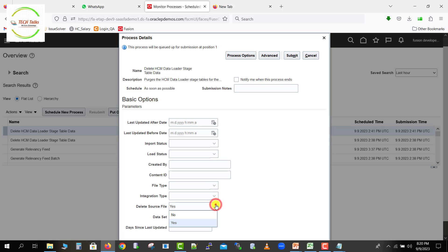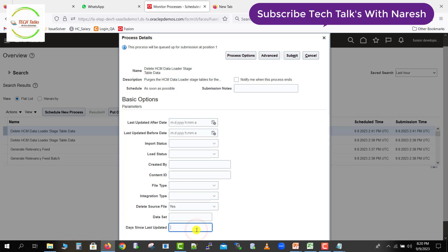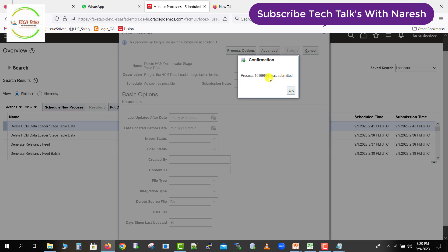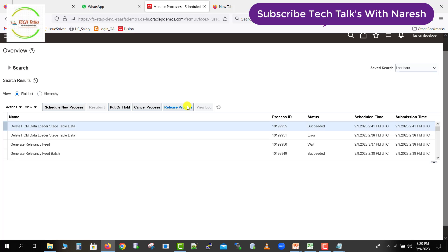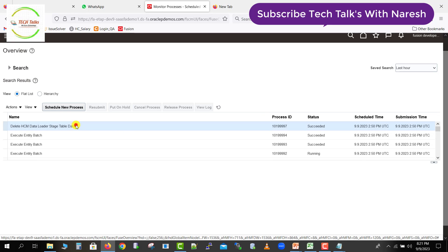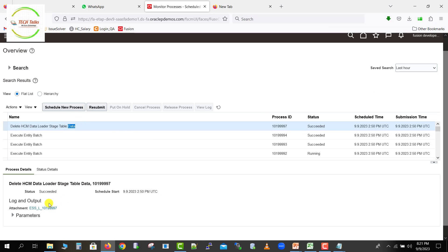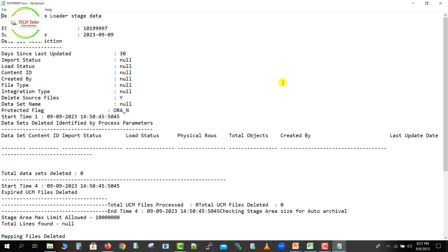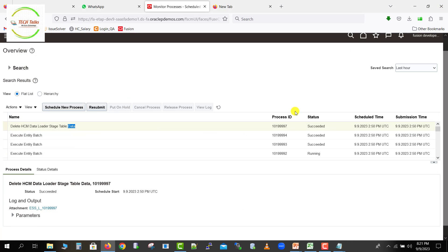For Load Status I'll leave it blank as well. Set Delete Source File to Yes and Days Since Last Update to 30. Scrolling down, there are no additional parameters. Click Submit — the process is submitted with ID ending in 997. Click OK, then refresh. The job with ID 997 is already succeeded. To download the log, go to the Attachment section and you can download the log there — it shows the same information as before.